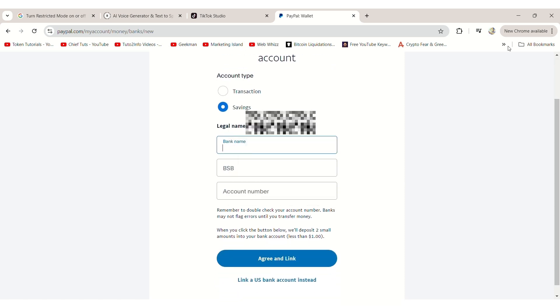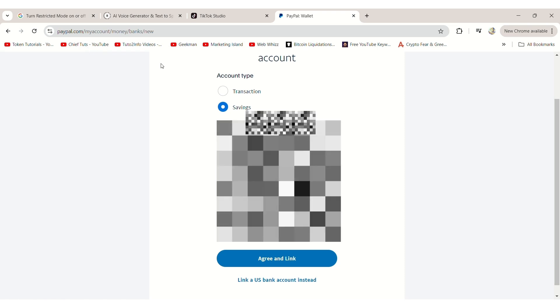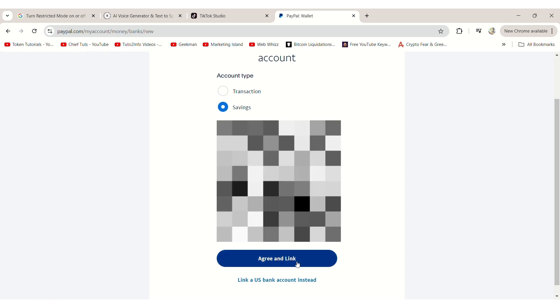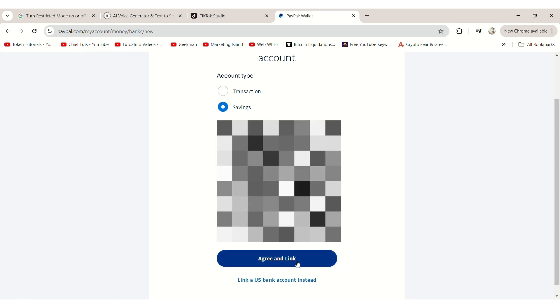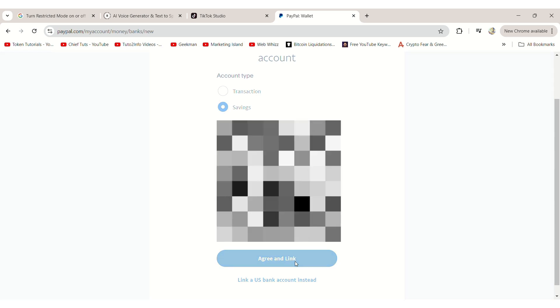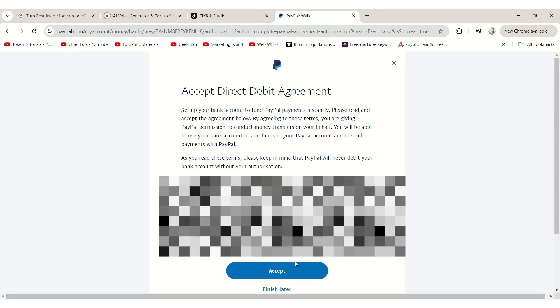Enter your bank details, including the bank name, account name, and account number. Once you've filled out all the required information, click Agree and Link.